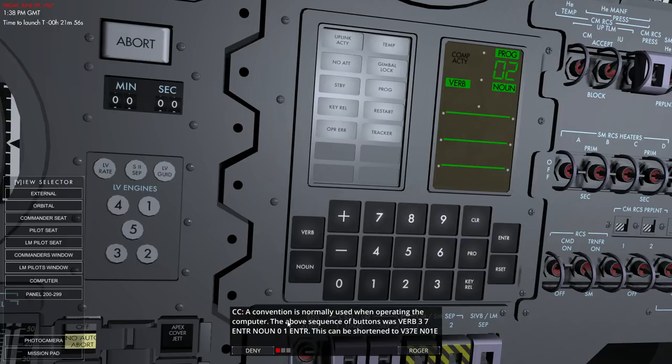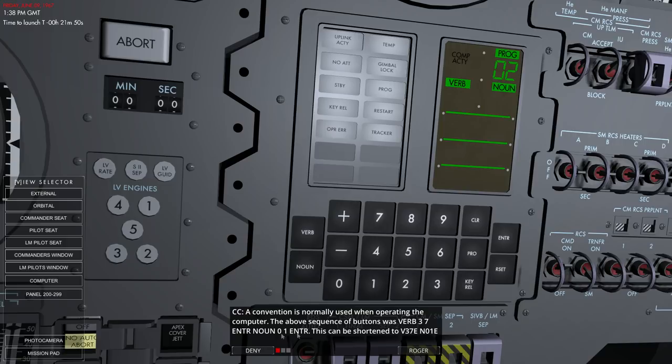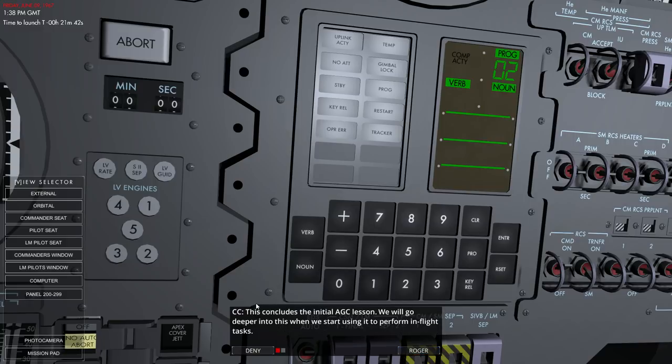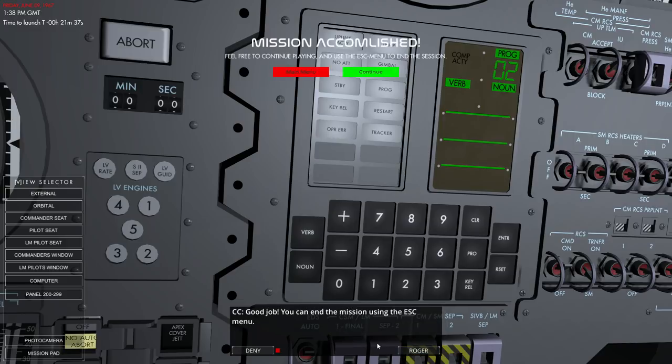Convention is normally used when operating the computer. The above sequence of buttons was verb 37, enter, noun, zero, one, enter. Can be shortened to V37E, N01E. Okay. That's the initial one. Roger. Okay. So that's that.